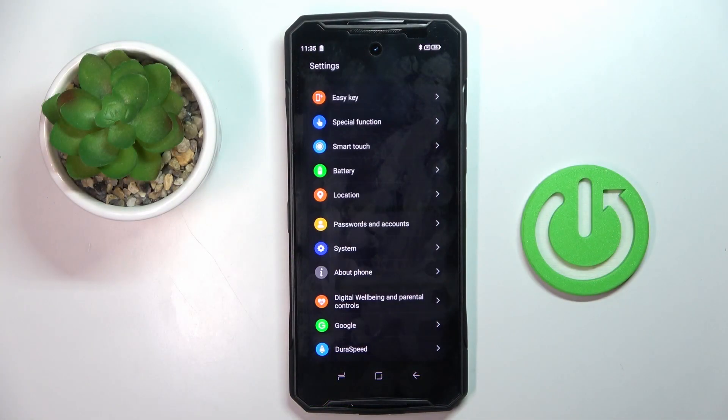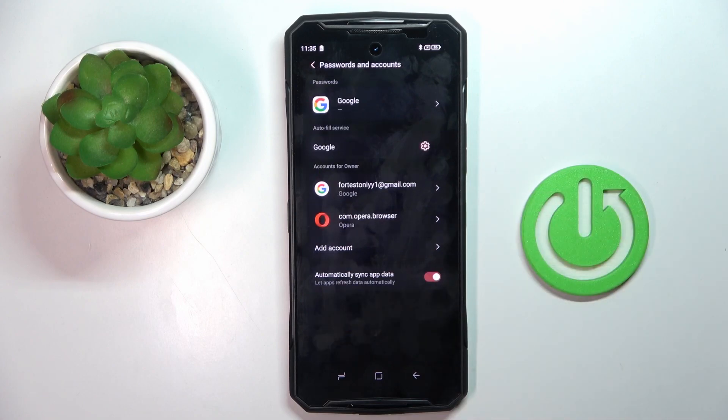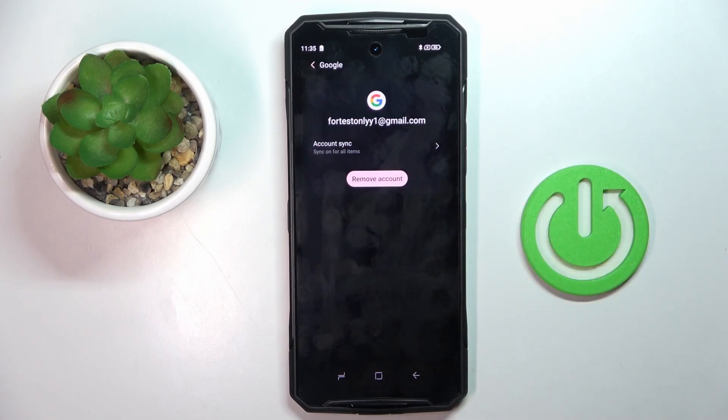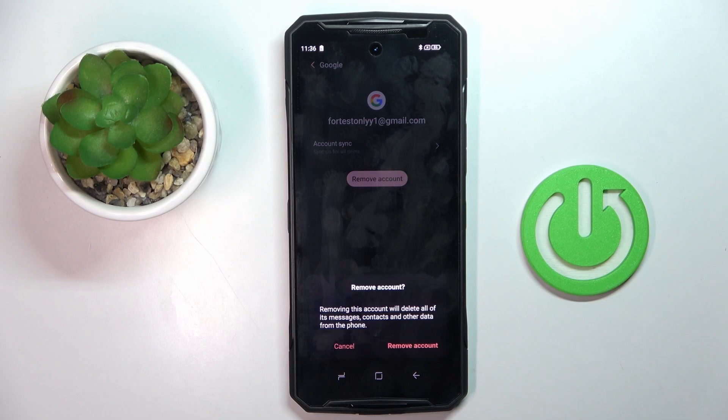First of all, open the Settings, then find and select Passwords and Accounts. Select the account that you want to remove and tap Remove Account.